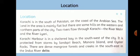Karachi is in the south of Pakistan. In the south of Pakistan there is the Arabian Sea, and because Karachi is on the coast, we say Karachi is in the south of Pakistan. The land in the area is mainly flat but there are some hills on the western and northern parts of the city. If you have visited many places in Karachi, you will have seen hills in the western and northern parts. There are also two rivers that flow in Karachi.